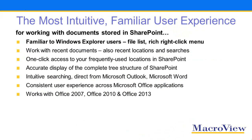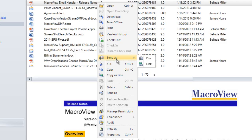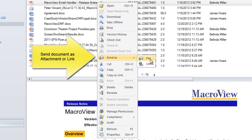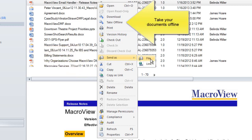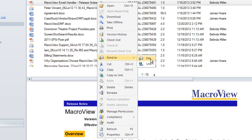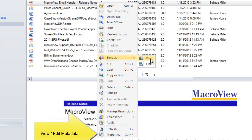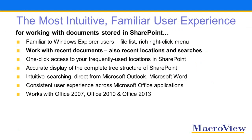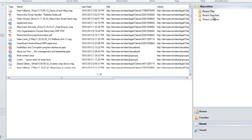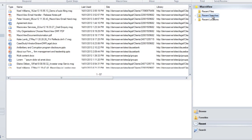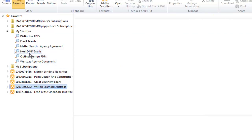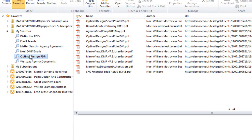MacroView DMF makes SharePoint feel familiar to users experienced with Windows Explorer. In addition to its tree view, it provides a file list with a rich right-click menu. DMF provides convenient access to the documents and areas that you've worked with recently and to the searches that you've performed recently.